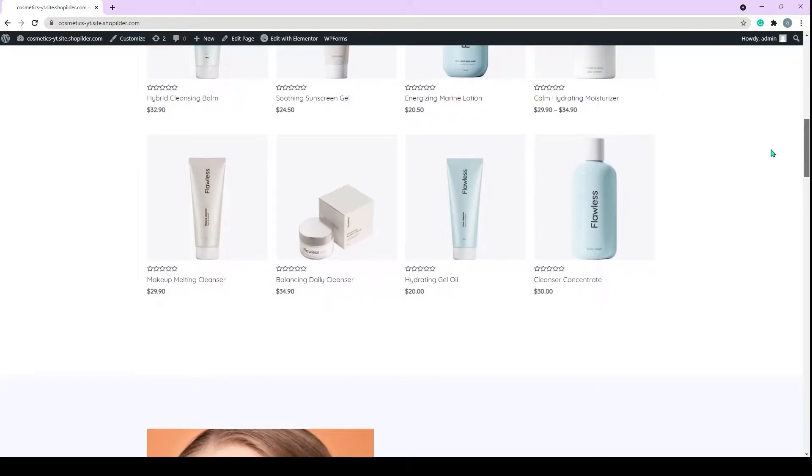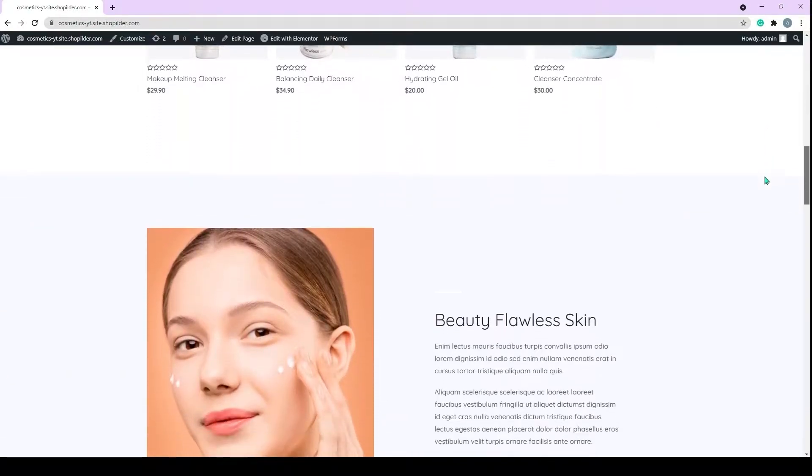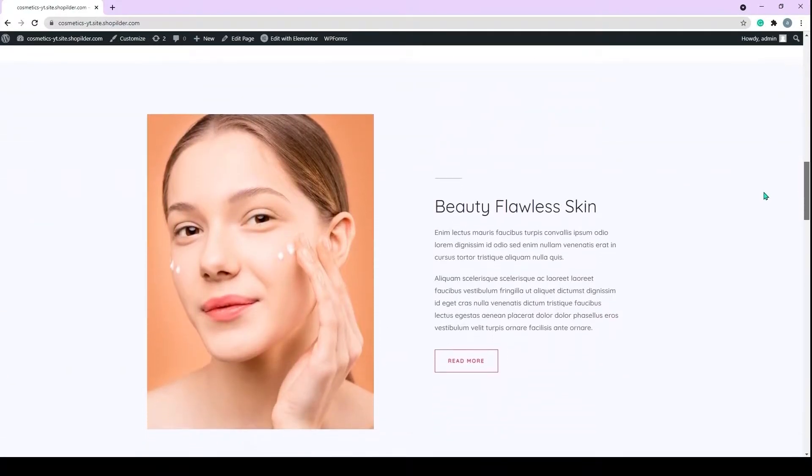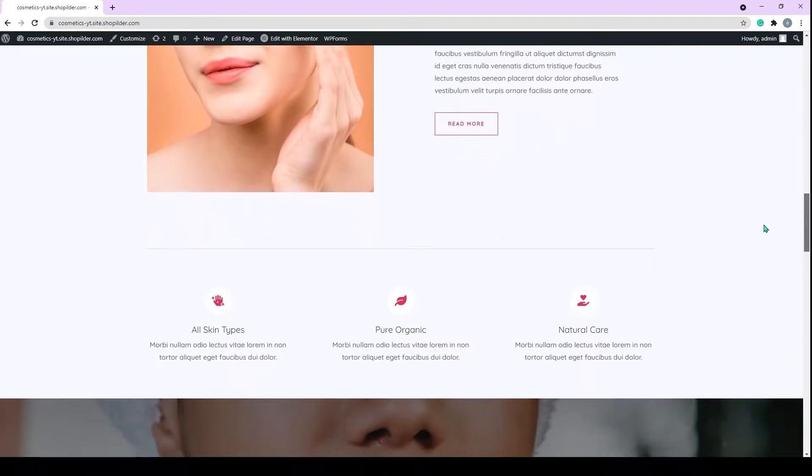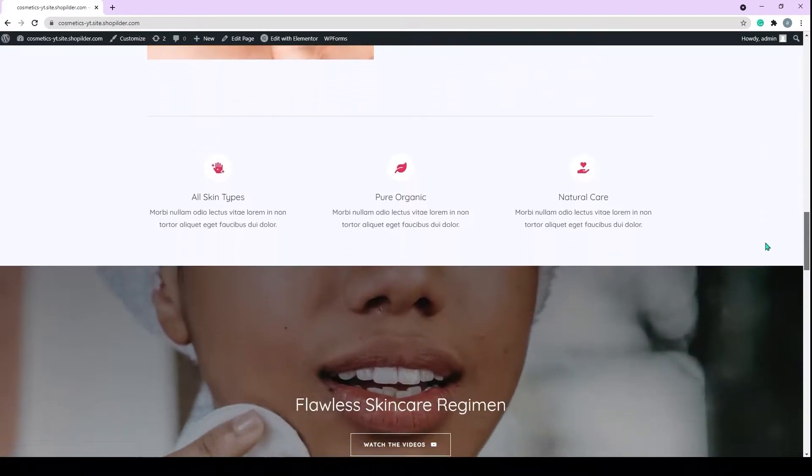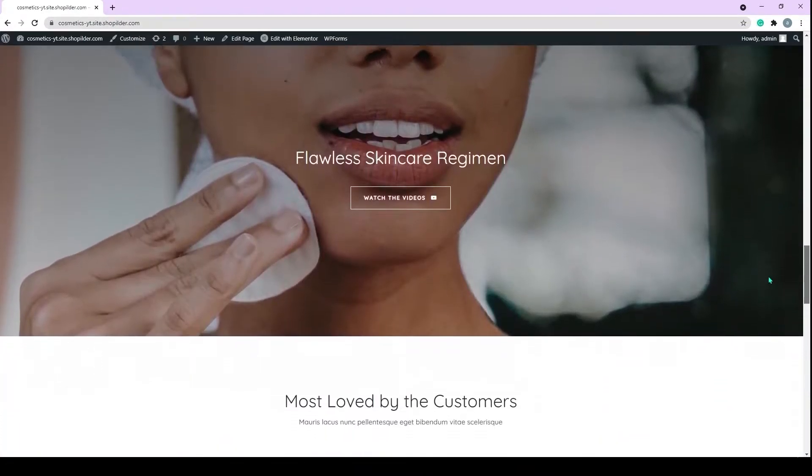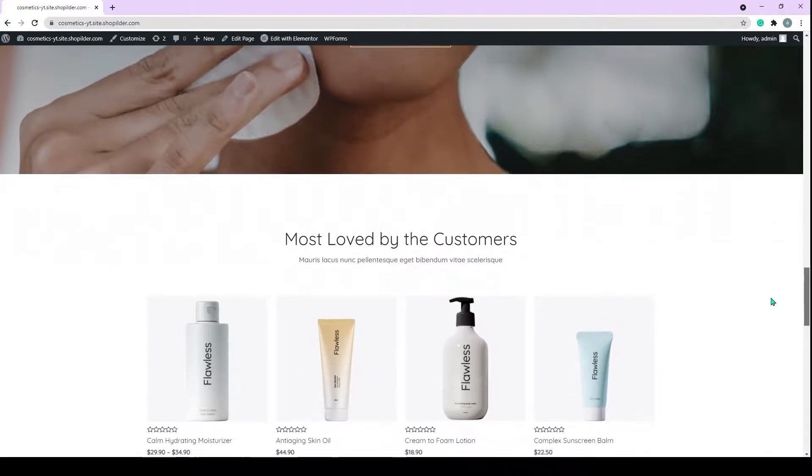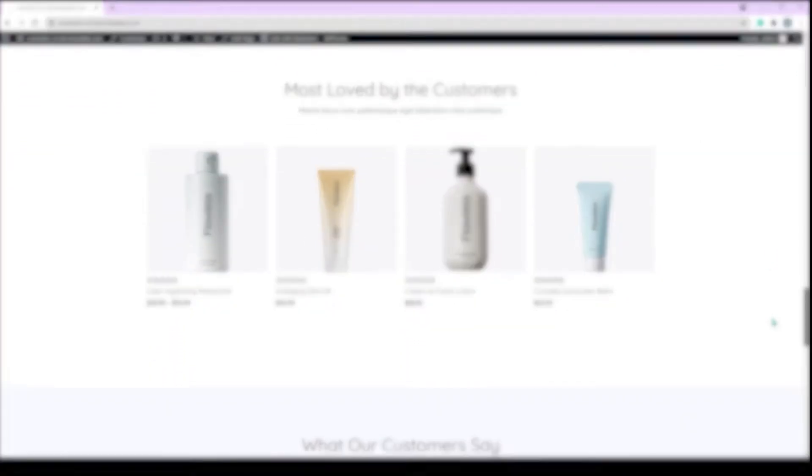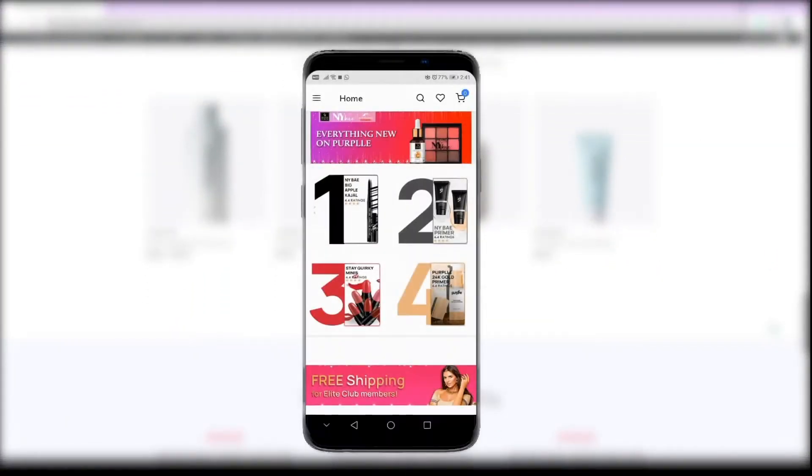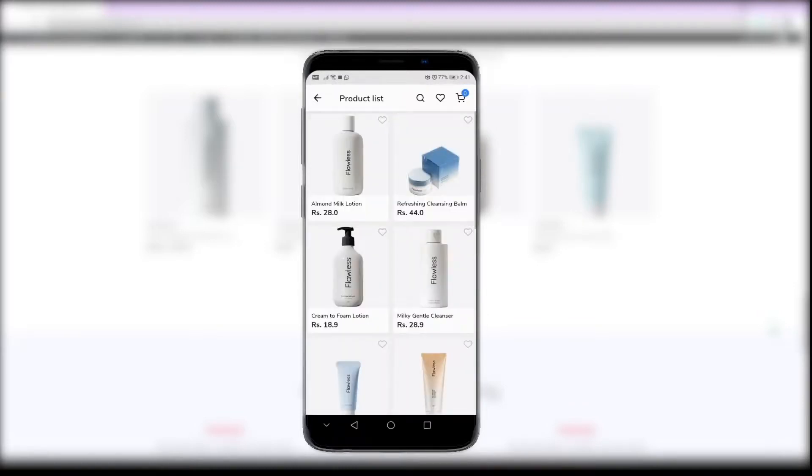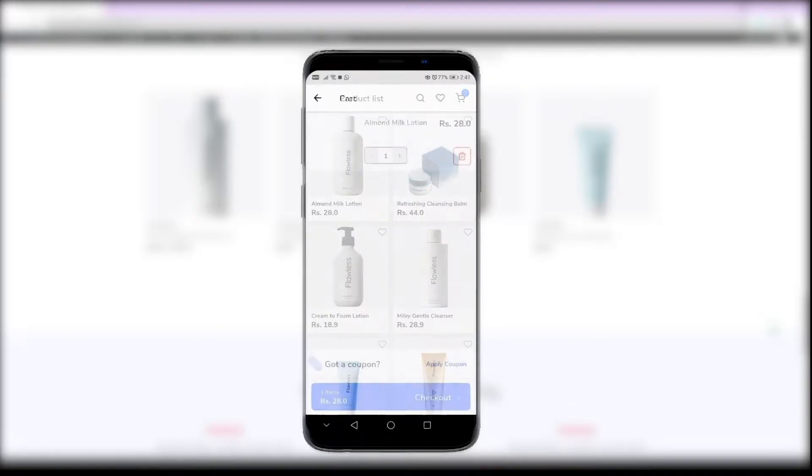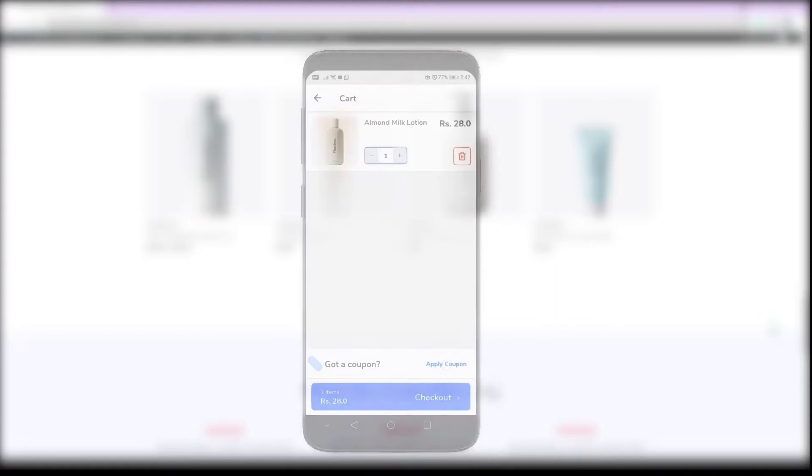As you can see, this is my cosmetic store, and here you'll be able to see multiple products in display and categories as well. We'll be turning this website into a functional app just like this, where there will be all the products and categories from the website. Also, customers can directly check out from the app.